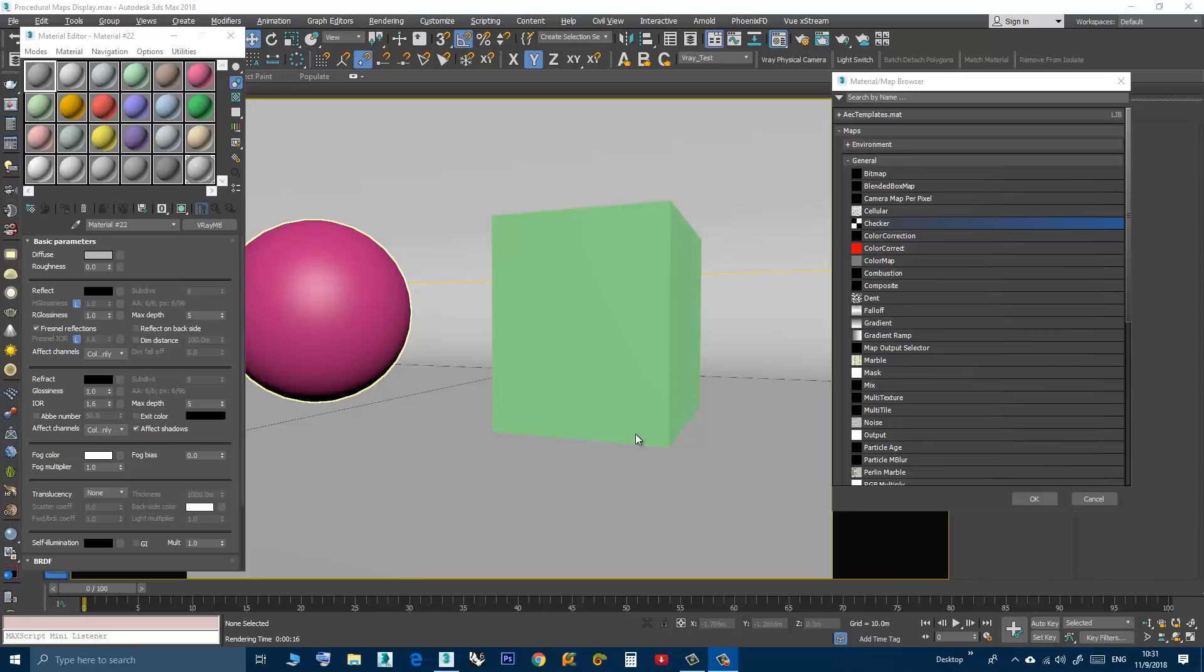Hi, in this video we will discuss the problem of procedural maps display.